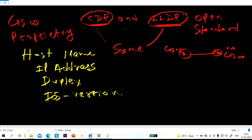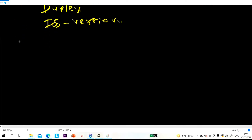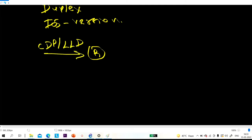Remember, these two protocols are used to share information about a device to their directly connected neighbor. Whenever a device receives a CDP or LLDP message, it will add the neighbor information in the neighbor table, and then simply discard that message.